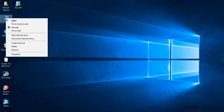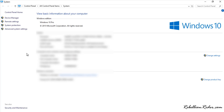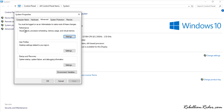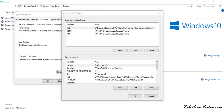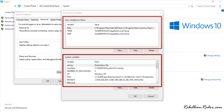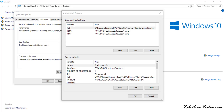First, right-click on your This PC icon in Windows 10 and select Properties. Once you are in the properties of your computer, select Advanced System Settings from the left-hand sidebar. This will open up System Properties. There is a button called Environment Variables at the bottom of the Advanced tab. Click this button to launch the Environment Variables window.